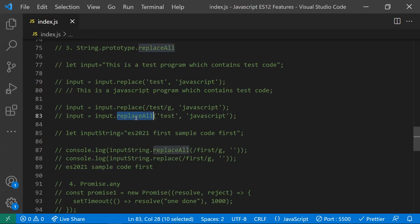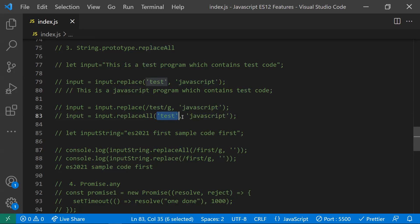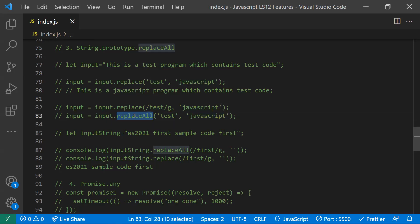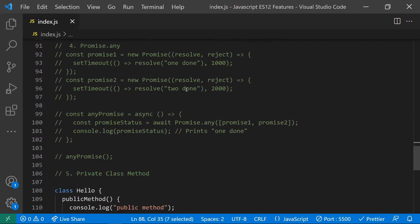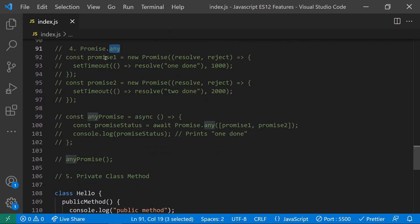That's why we now have the replaceAll() method. Using replaceAll('test', 'javascript') will search for all occurrences of 'test' and replace them with 'javascript'. One point to note: if you pass a regular expression to replaceAll(), it behaves the same as the regular replace() method.